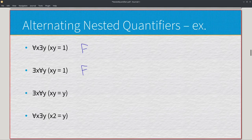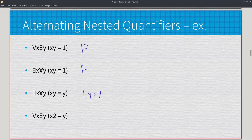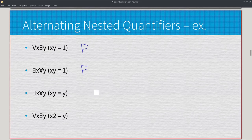Now for existential x, universal y, x times y equals y — very similar to the previous one, except the one is now a y. The existential player goes first and sets x to one, giving us one times y equals y, which simplifies to y equals y. No matter what the universal player plugs in, it's always going to be true. So this time the existential player wins and we have true.